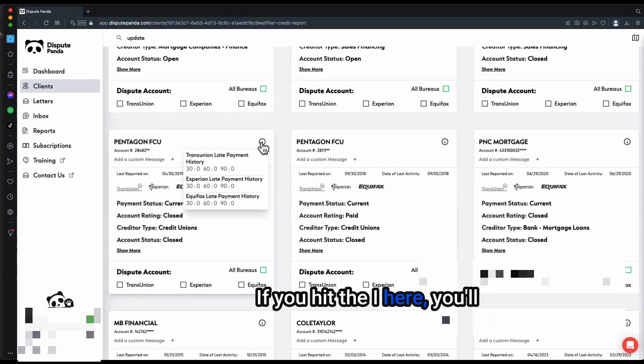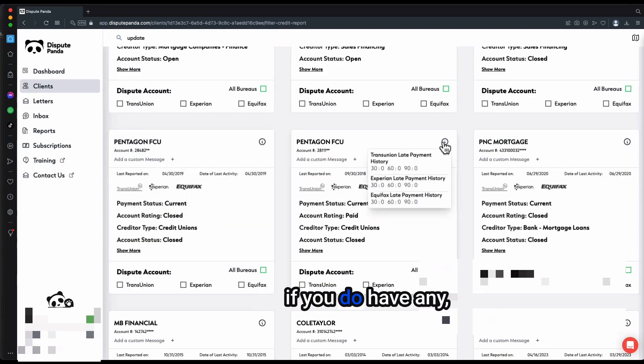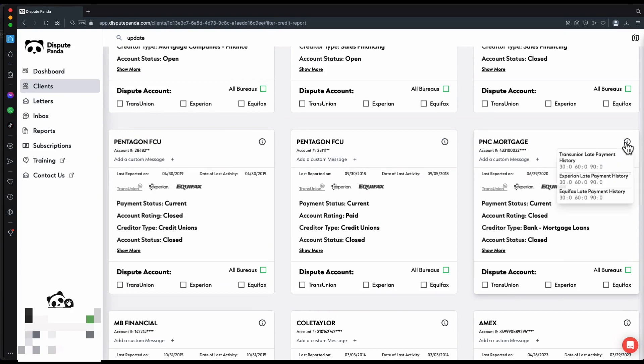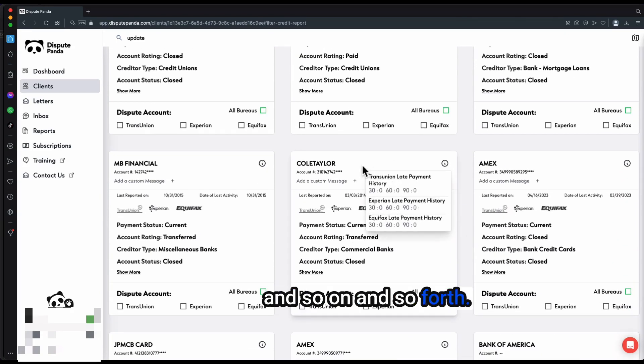If you hit the eye here, you'll have your late payments if you do have any, and so on and so forth.